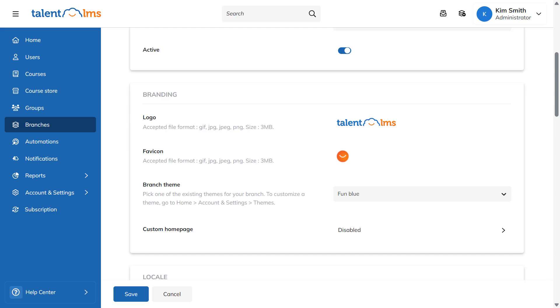Talent LMS's customization allows you to make the most out of your training portal by tailoring it to your organization's needs.